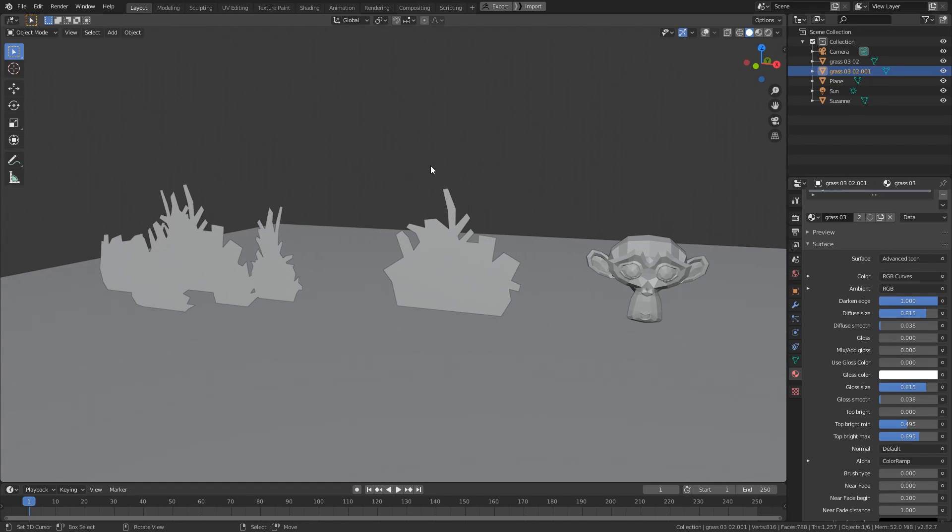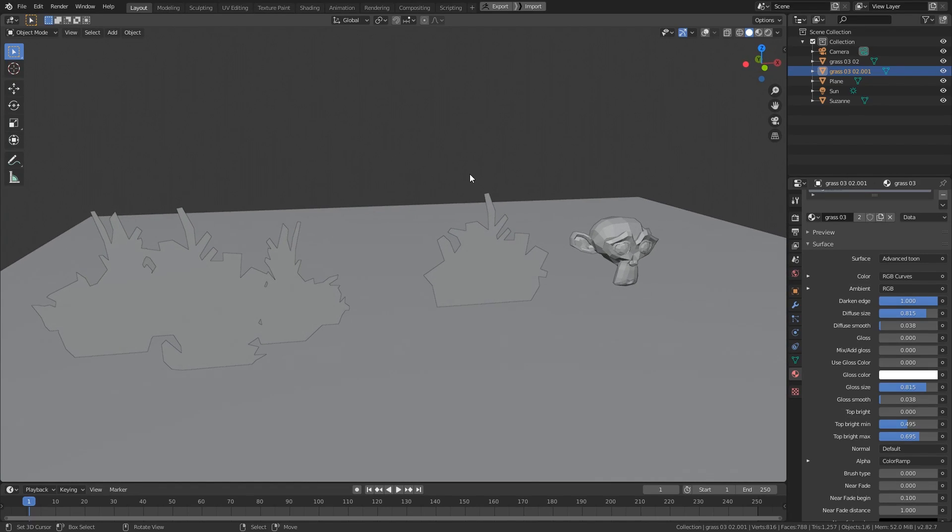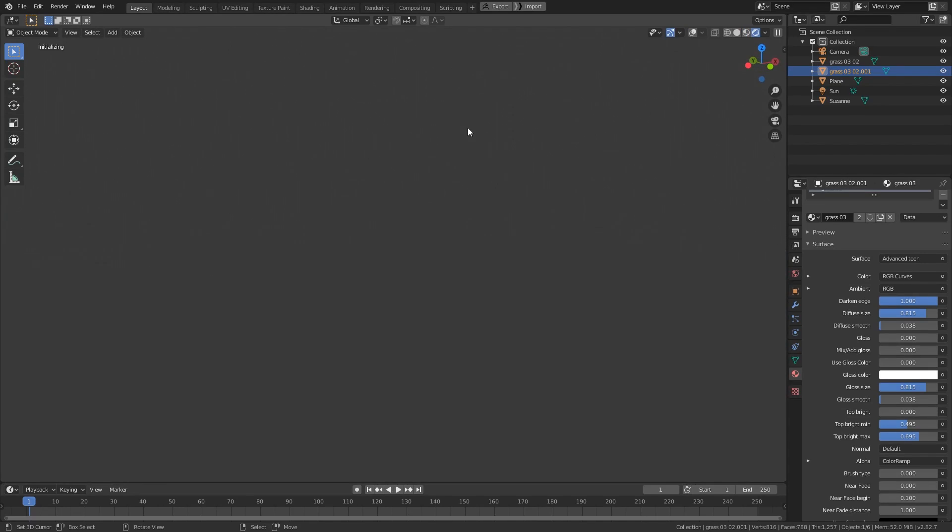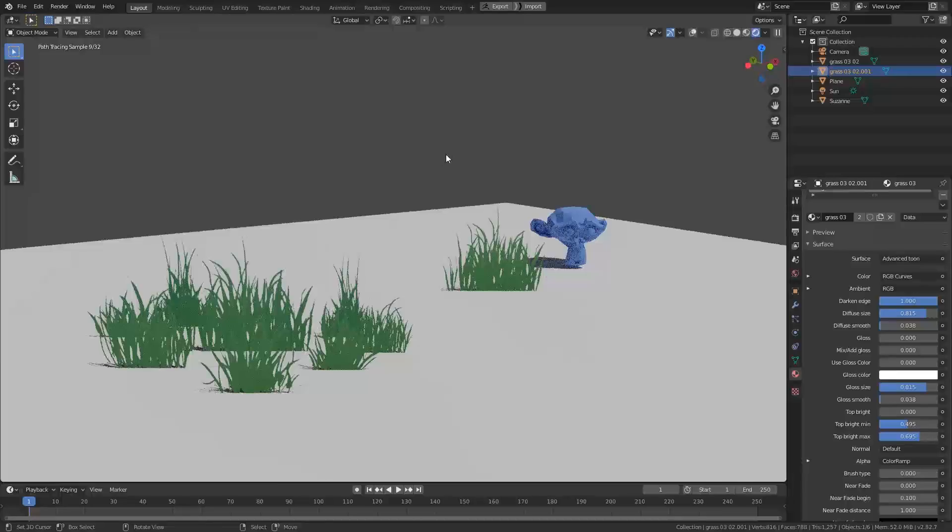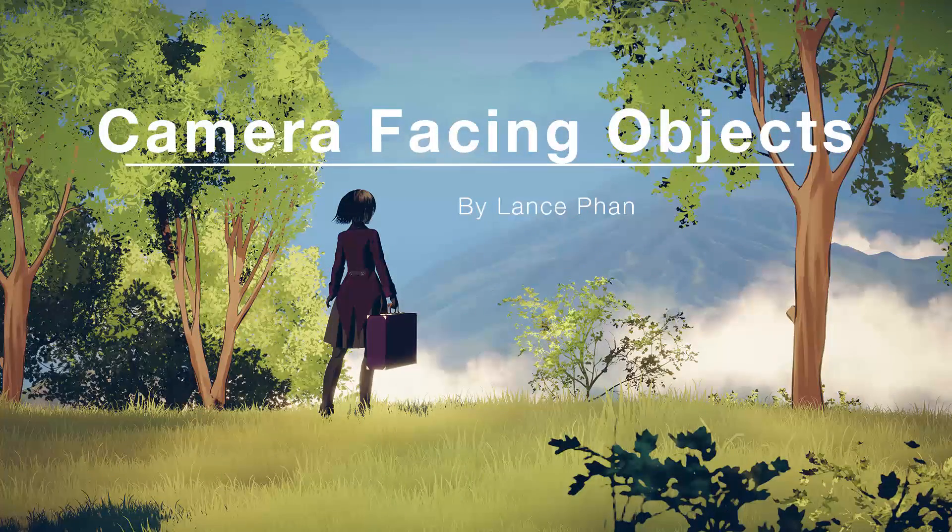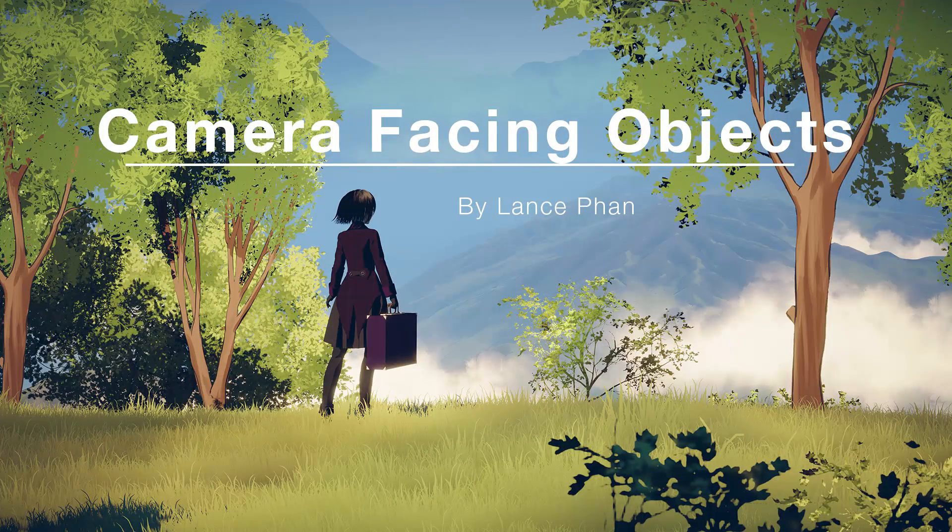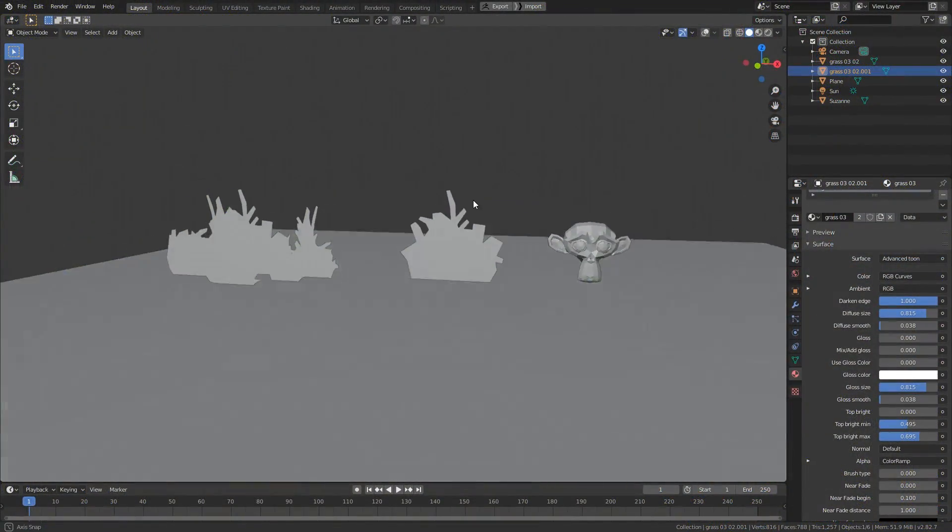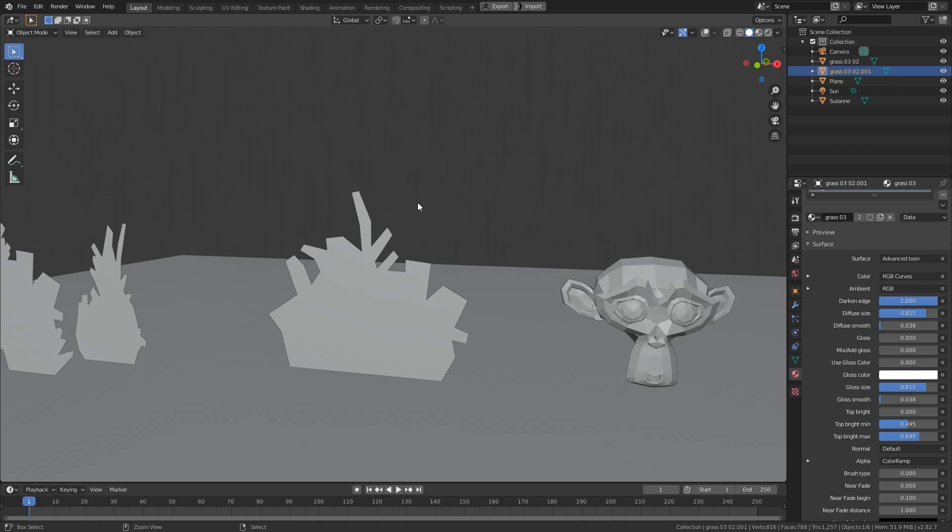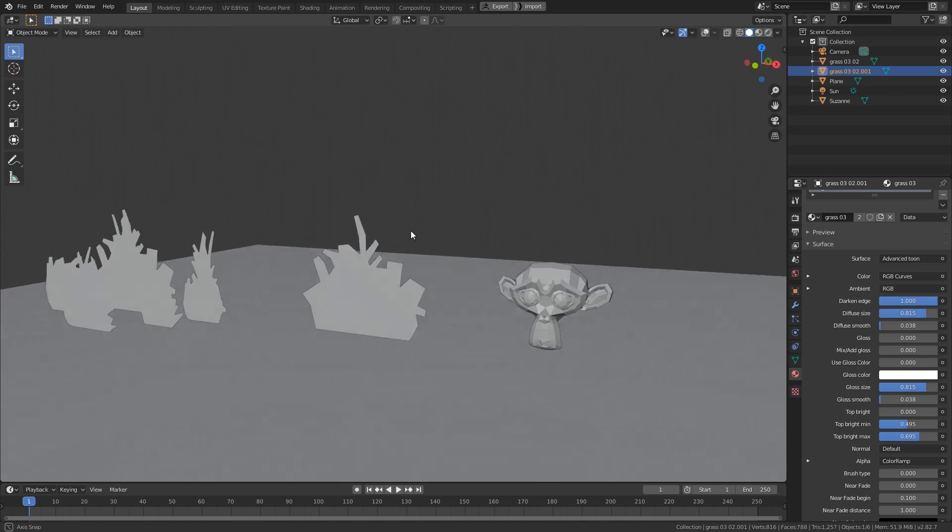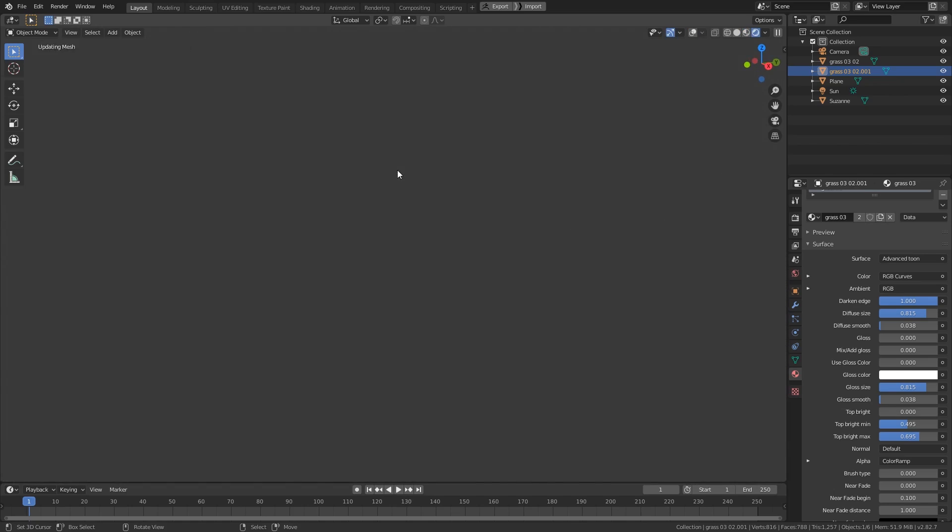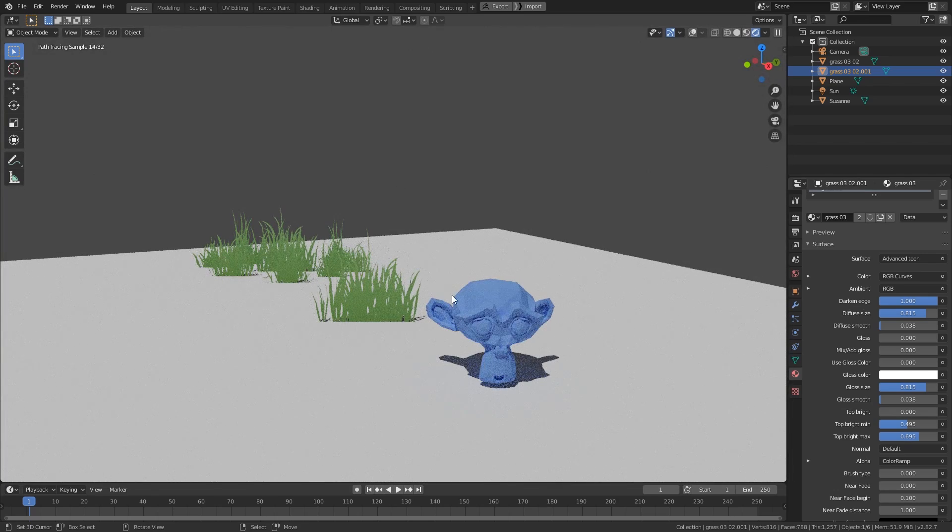How do you make an object that always looks at the camera? The answer is to watch this video. Alright, so in this video I'm going to show you how you can make the object always look at the camera when rendered.